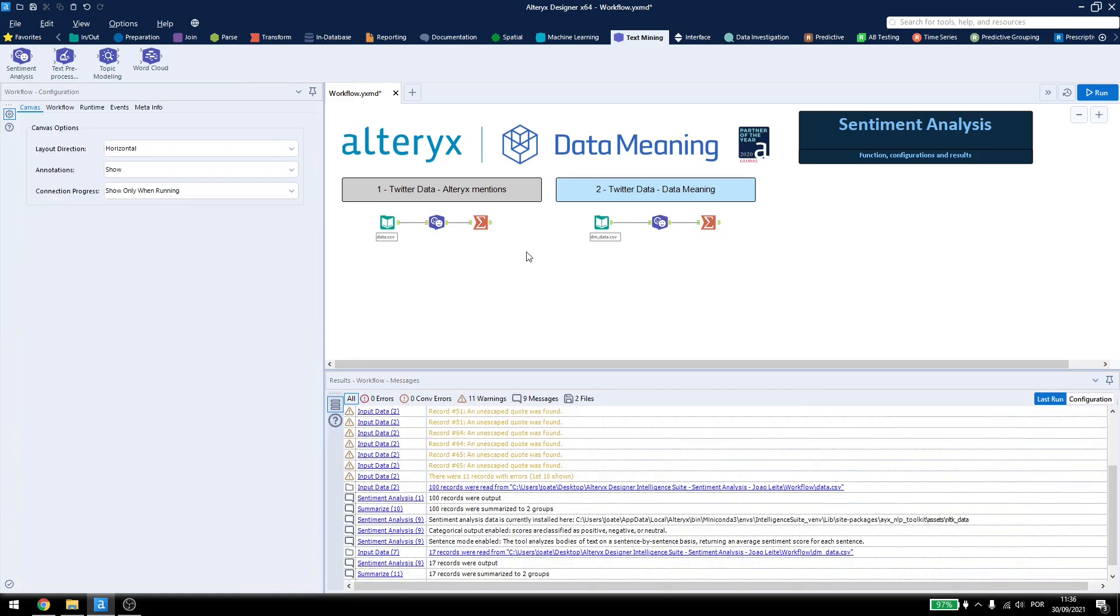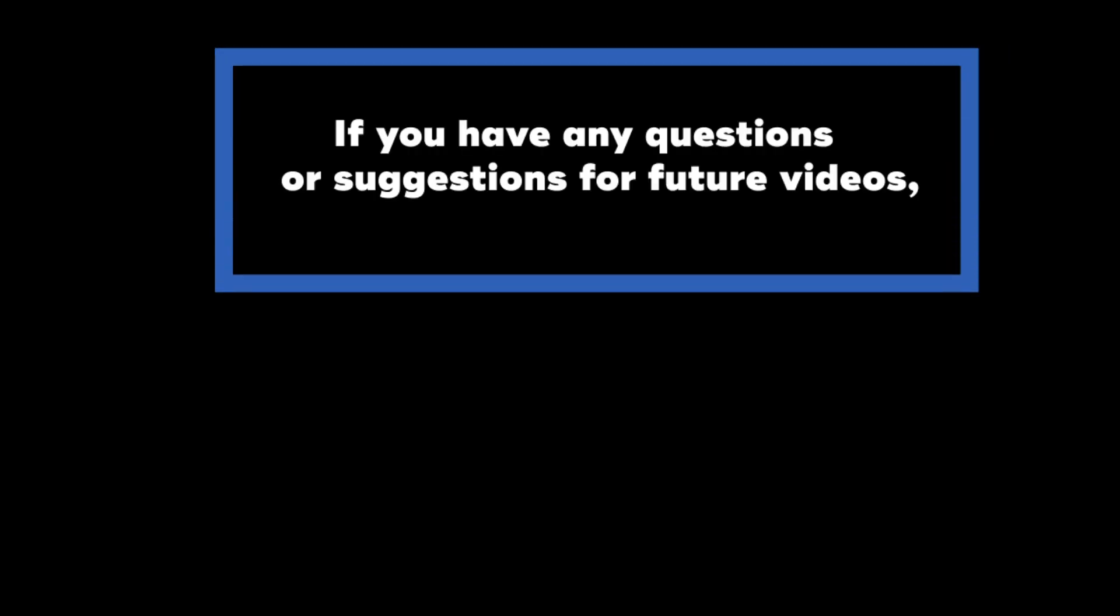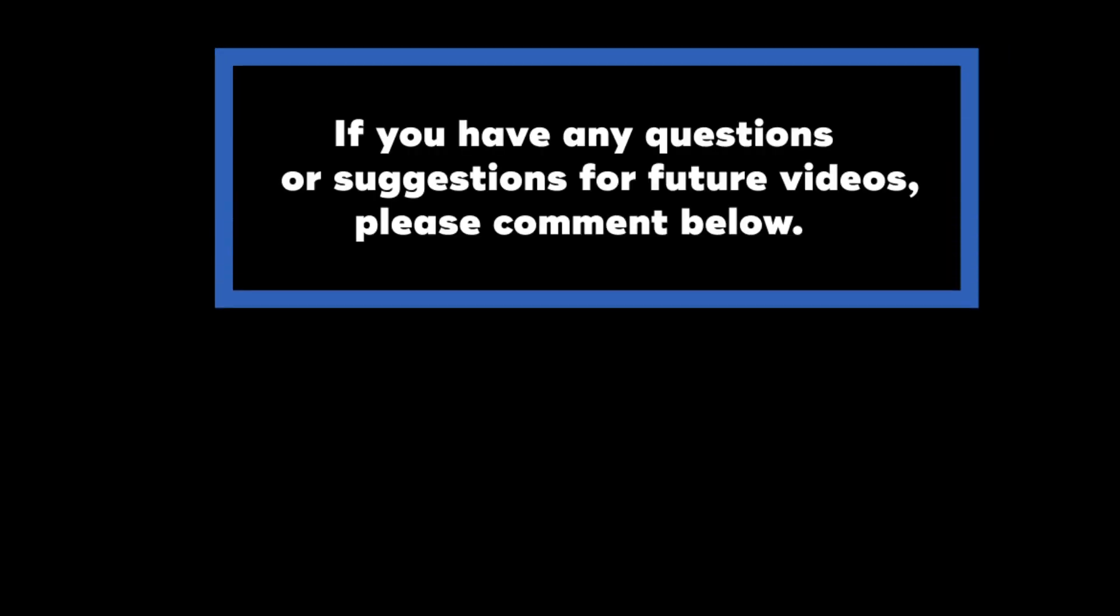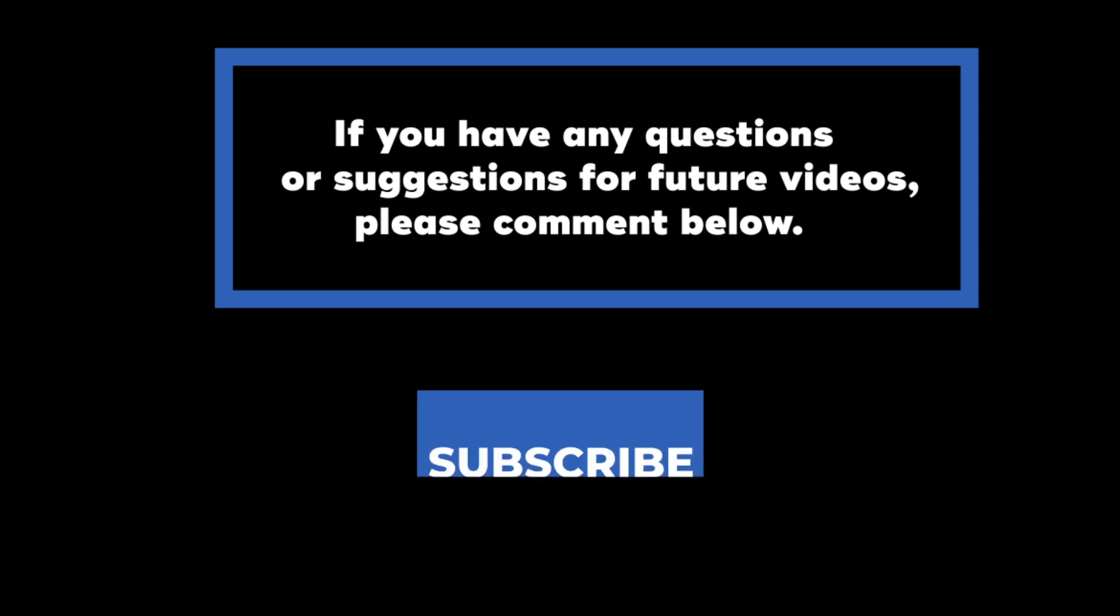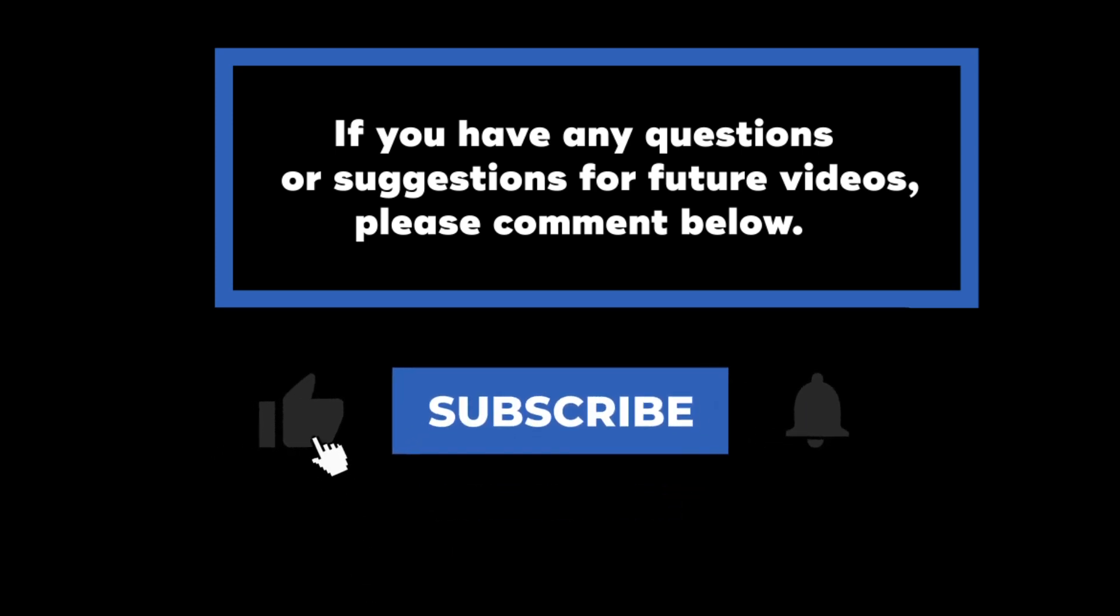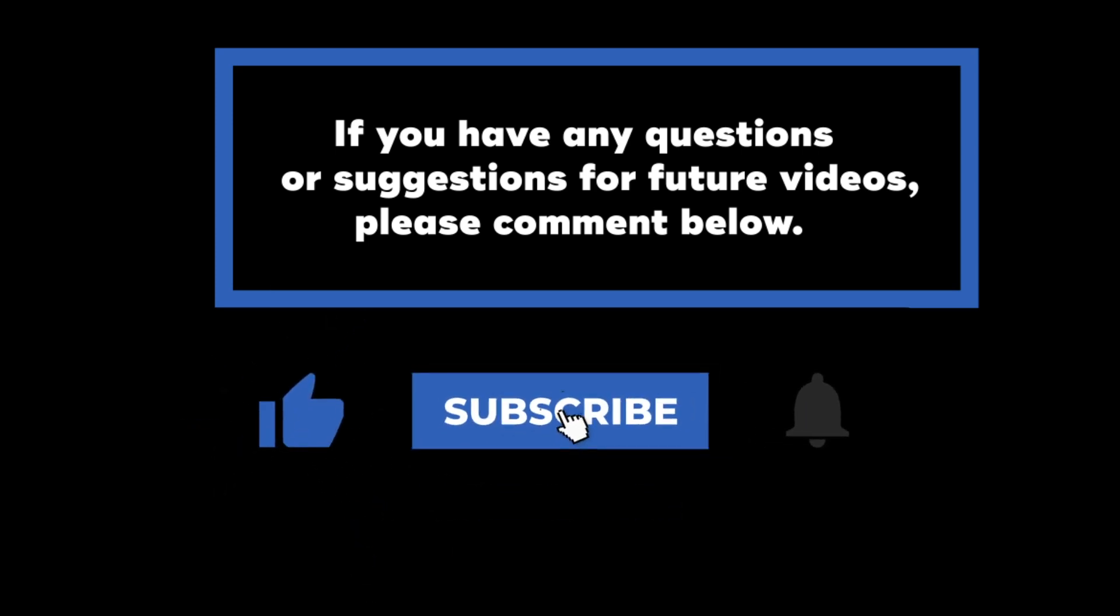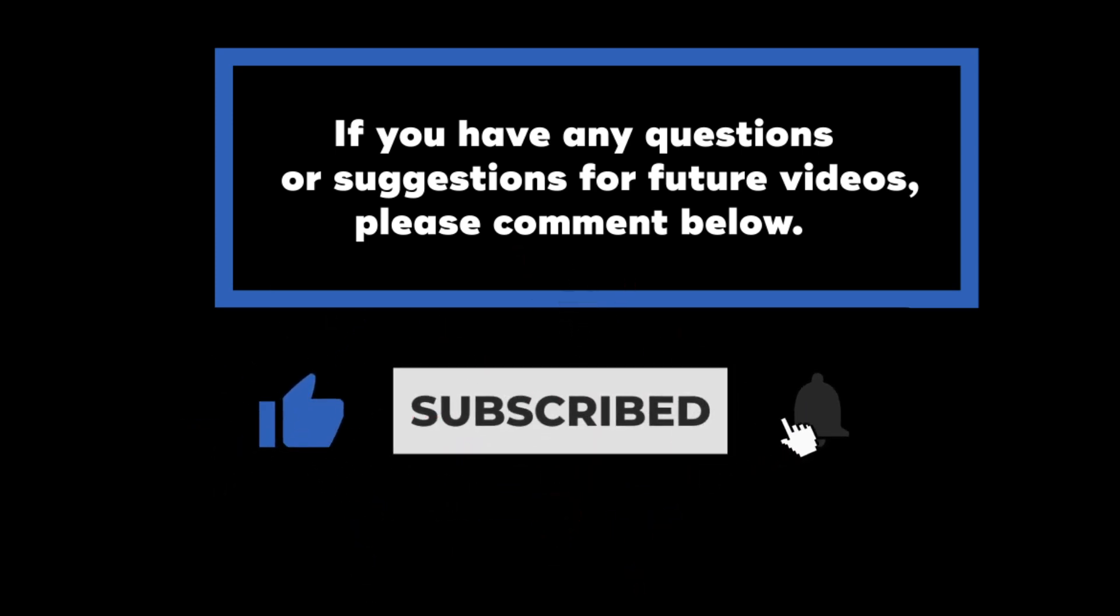So, that's it for sentiment analysis in Alteryx Designer. Thank you for watching, and have a great day! If you have any questions or suggestions for future videos, please comment down below. Don't forget to subscribe to know when future videos are posted. Thank you for watching!